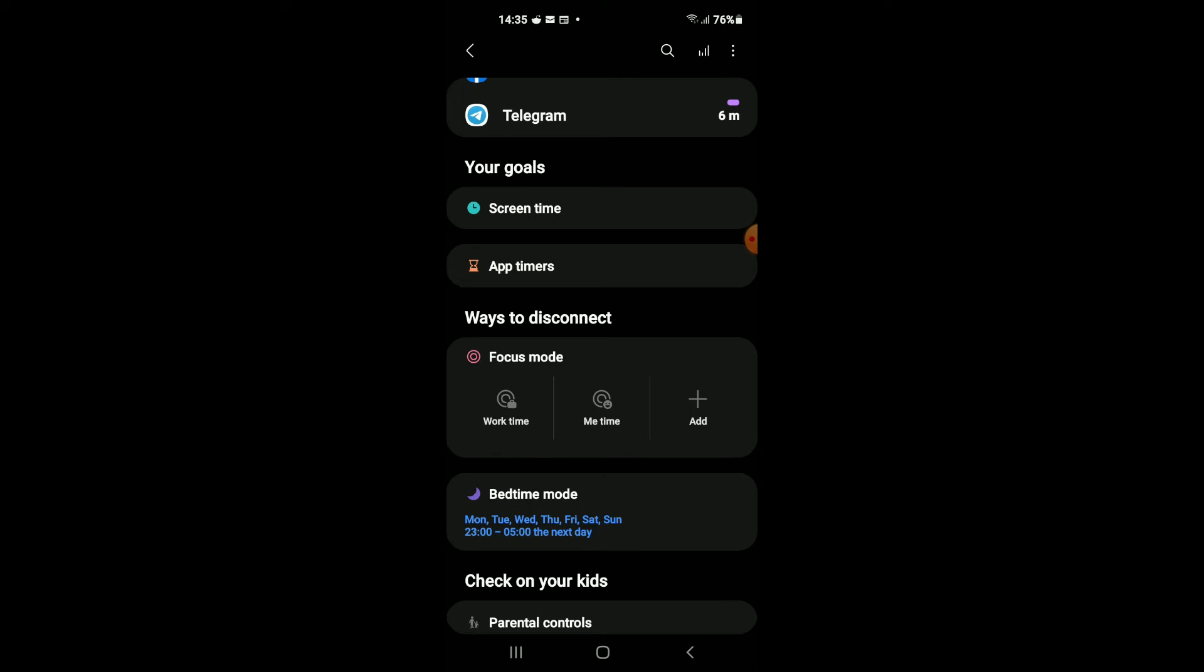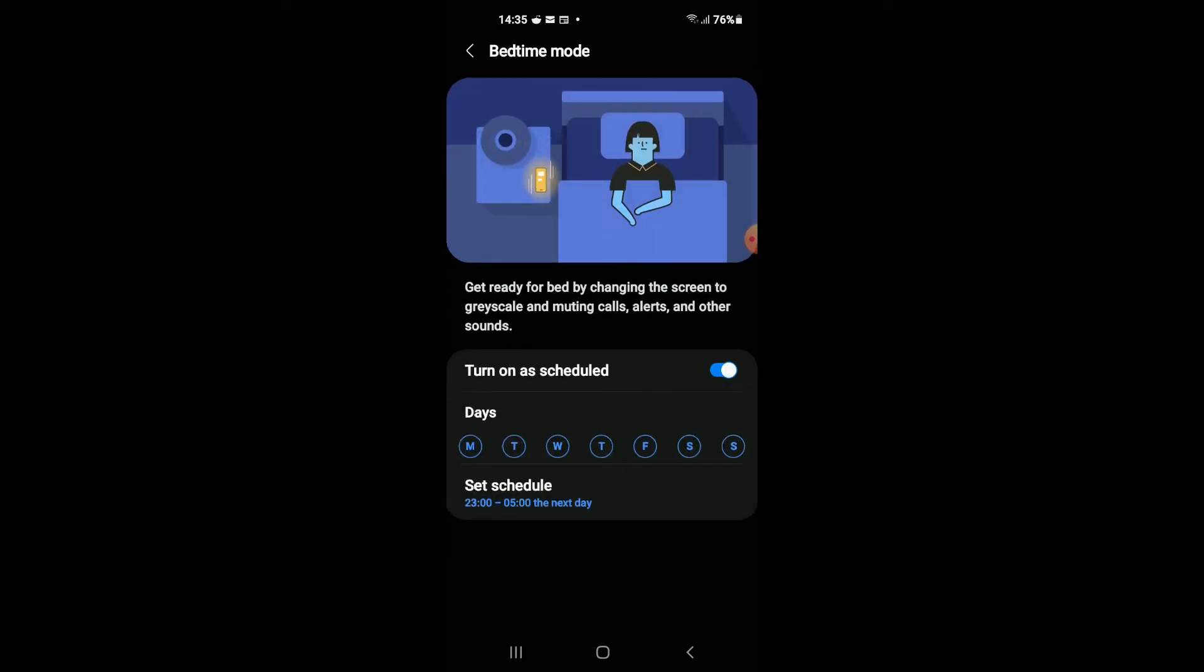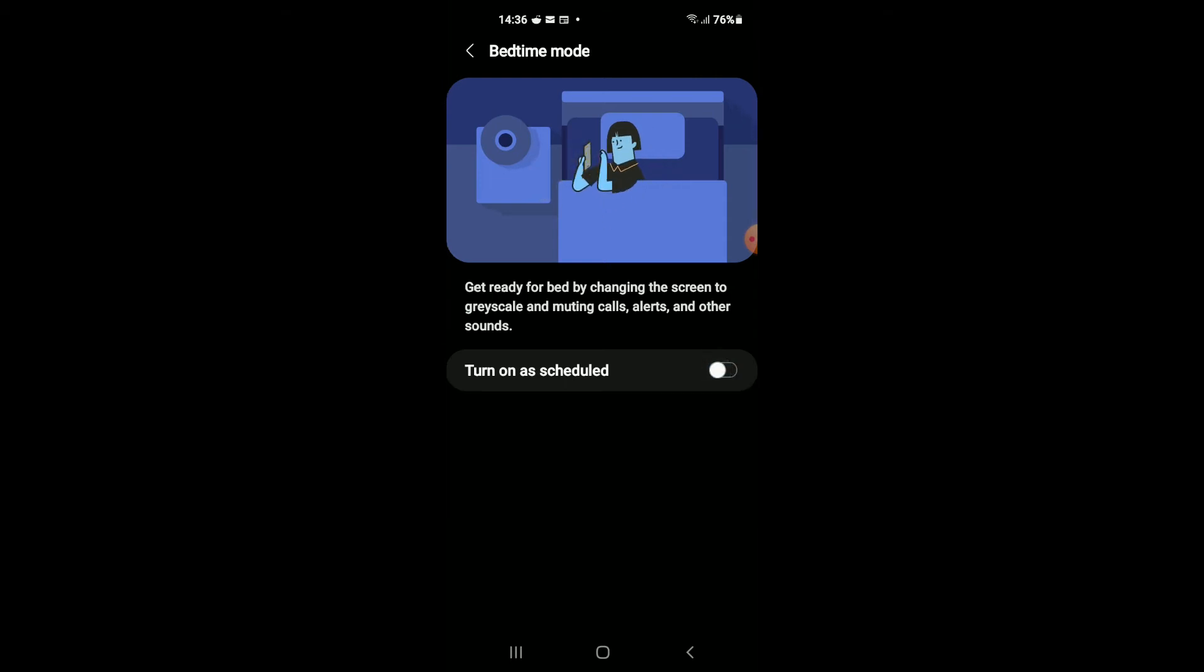You're going to tap on that, and right where you see 'Turn on as scheduled', you're going to tap on that and turn it to gray. And that's how to disable or how to turn off bedtime mode on Android phone.